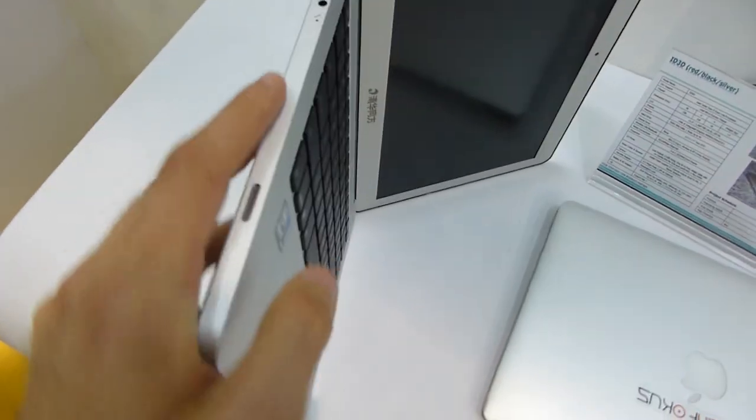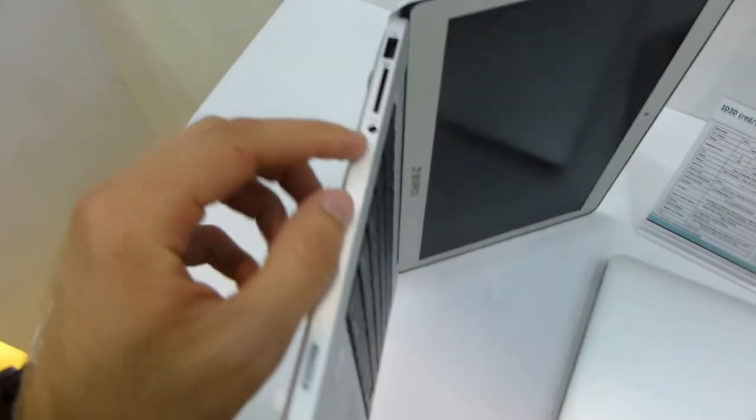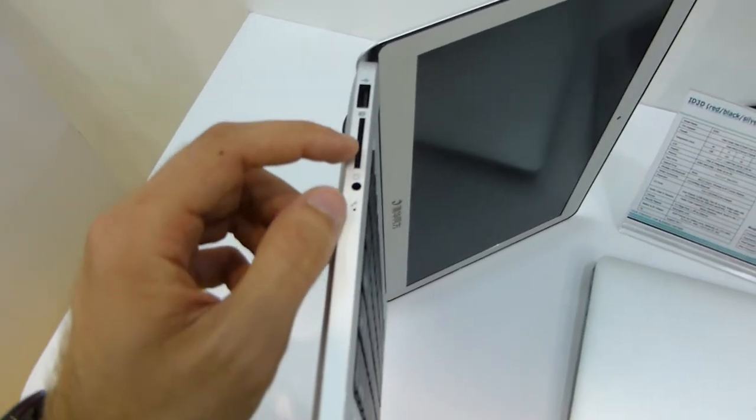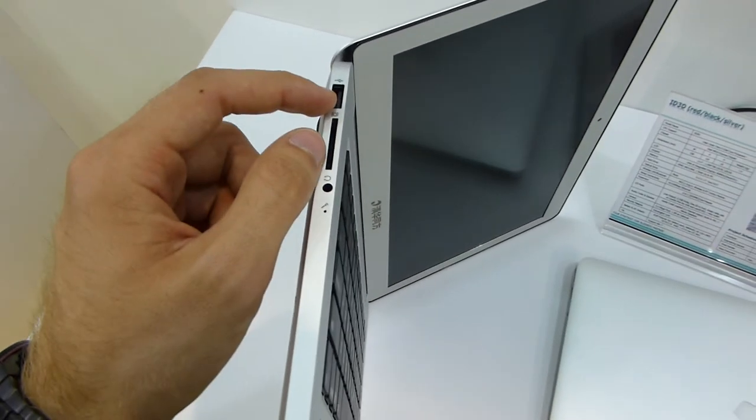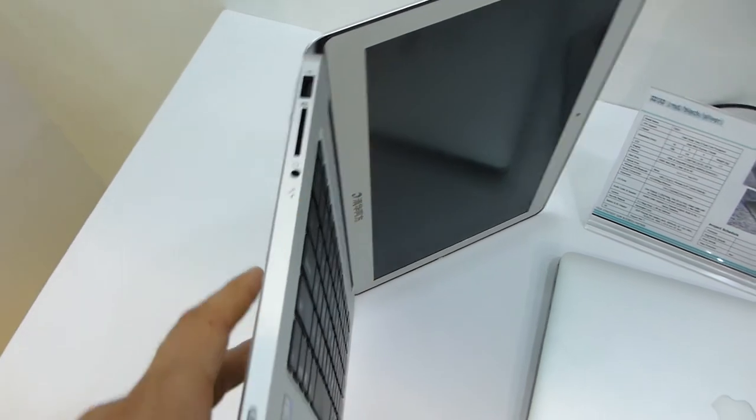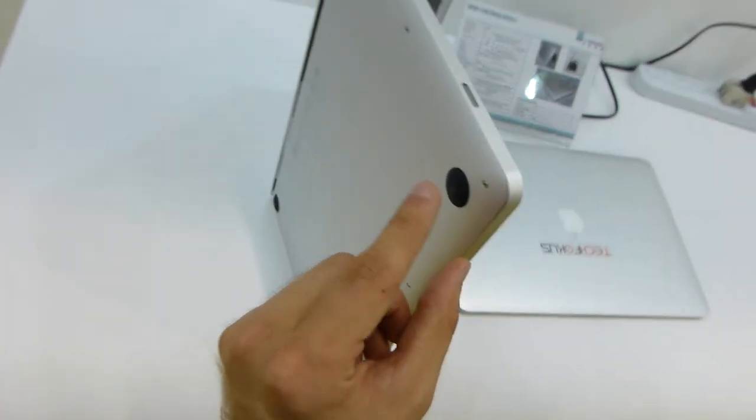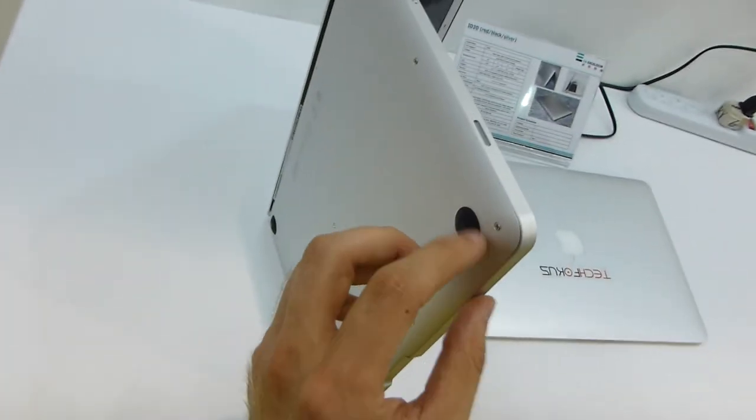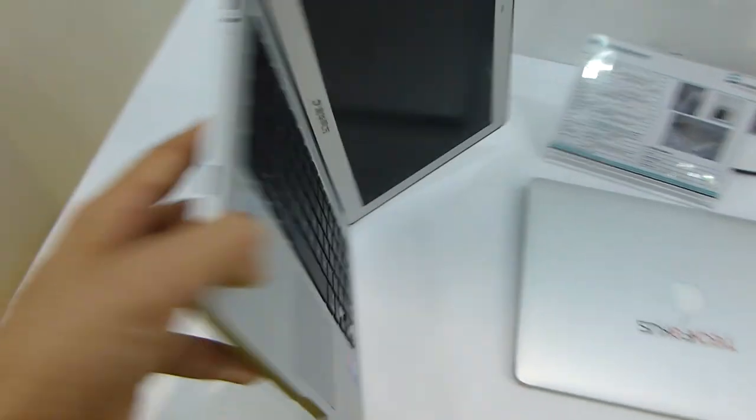On this side we have another speaker, headphone port, SD card reader, and USB. That's actually it. On the bottom you can see we have some rubber feet.